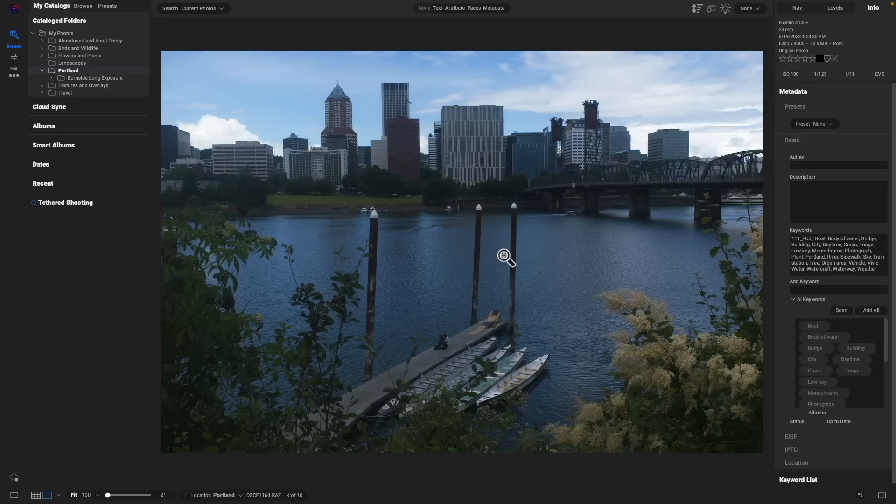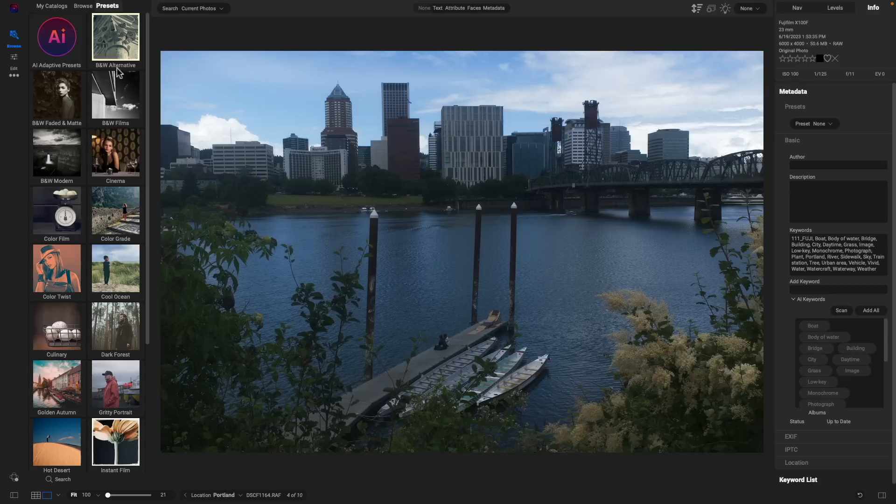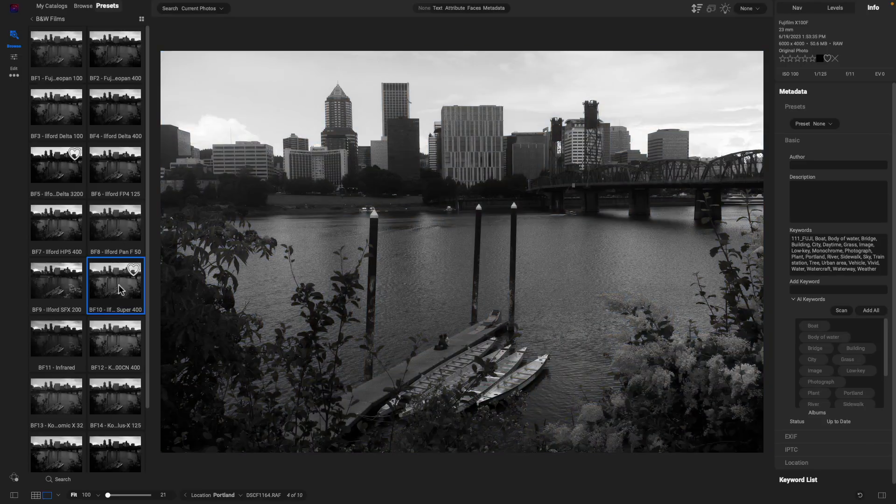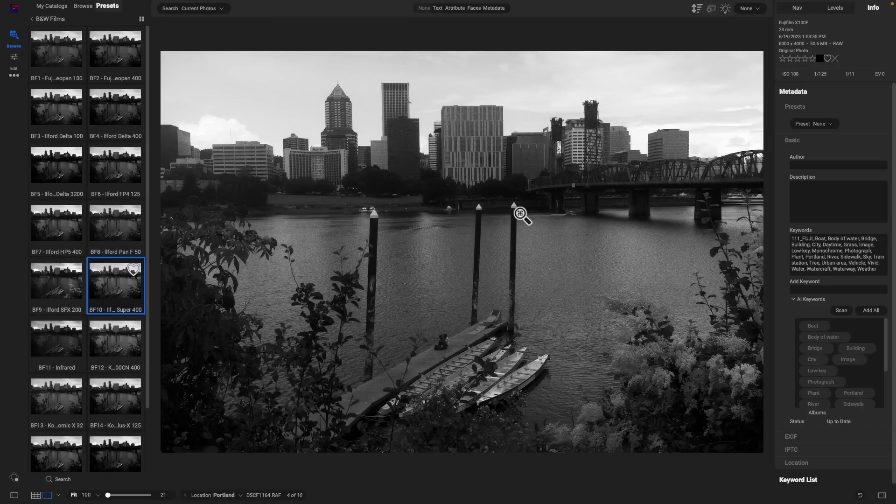Let's head into the Presets tab here inside the Browse module and head down to this Black and White Films section. Let's use a bit of a bright black and white look here. You can see how fast those presets loaded in the preview category, and it also loaded that preview style into that image pretty much instantly.